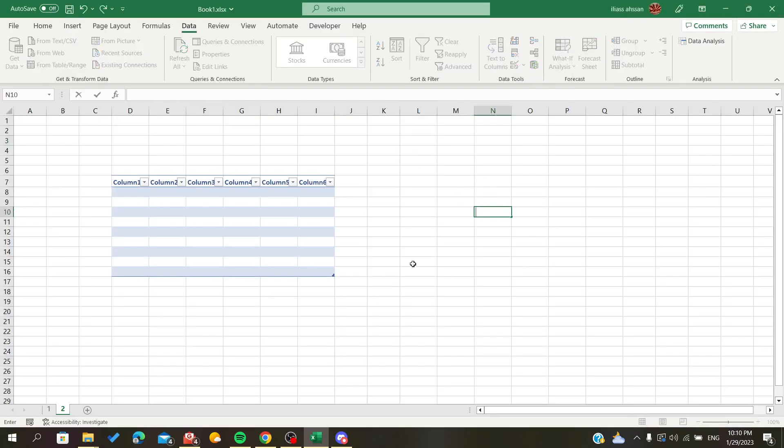As you can see, this is how we name tables on Microsoft Excel. Thank you for watching and goodbye.